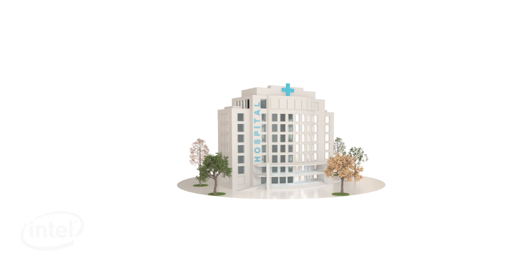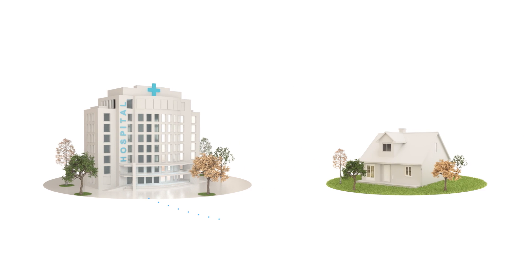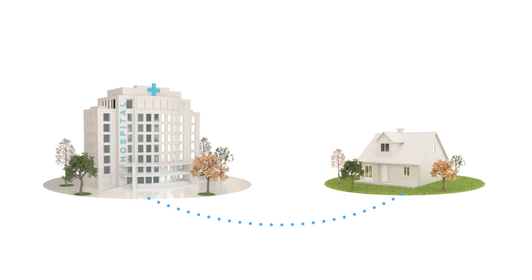In 2029, healthcare will happen far less at hospital and far more at home.